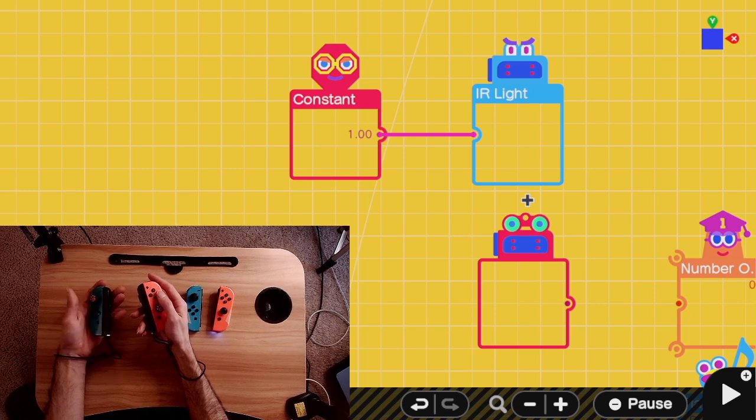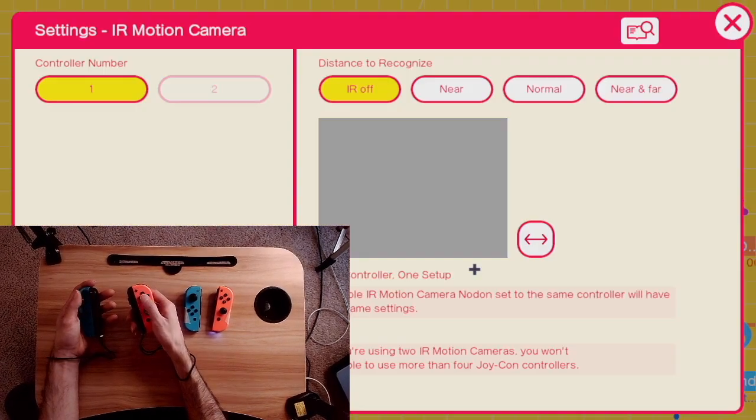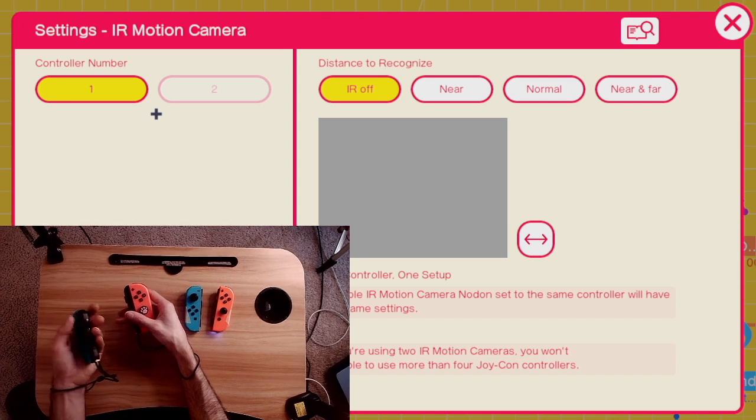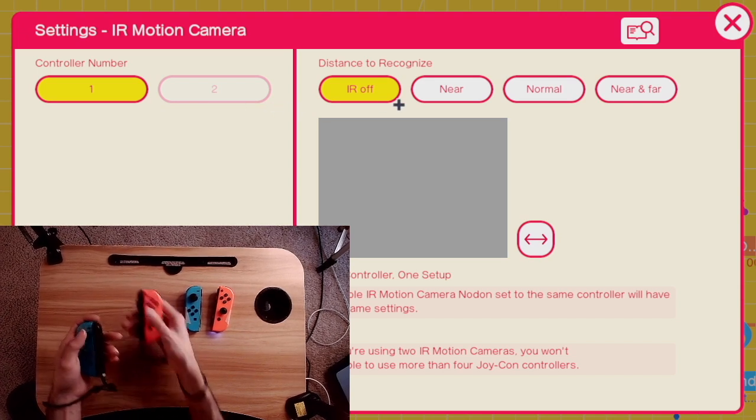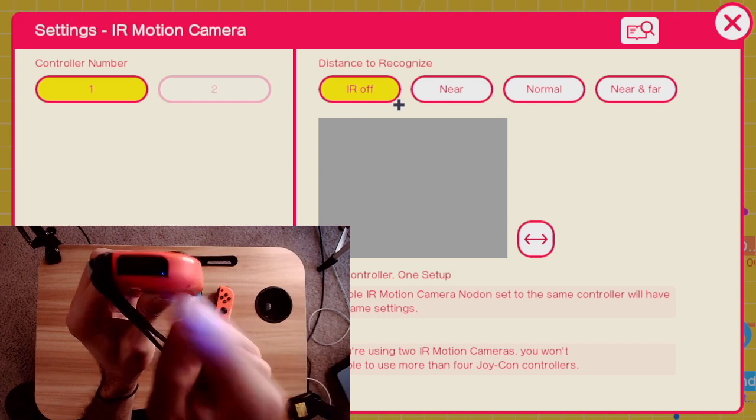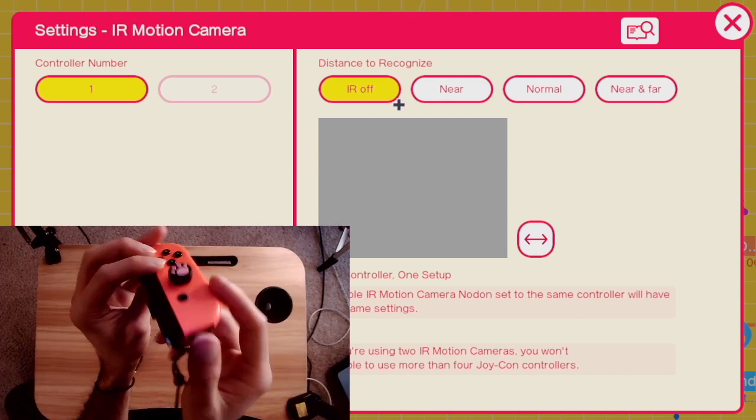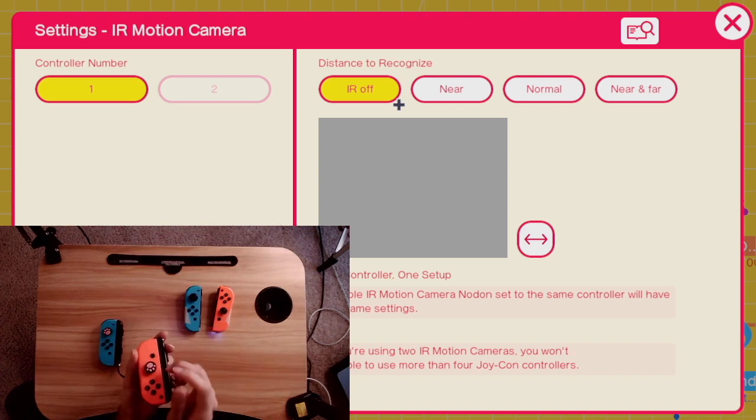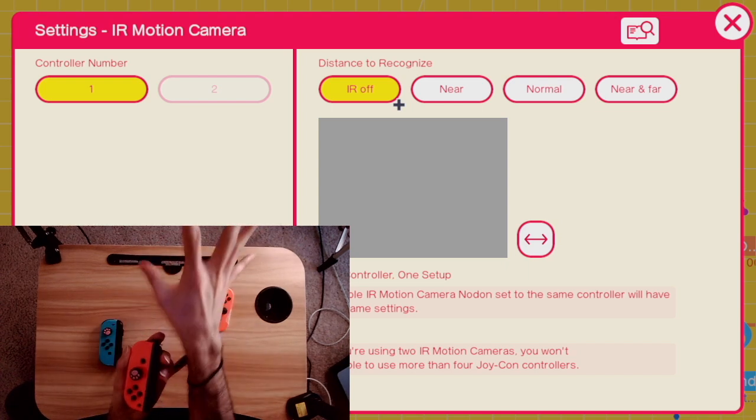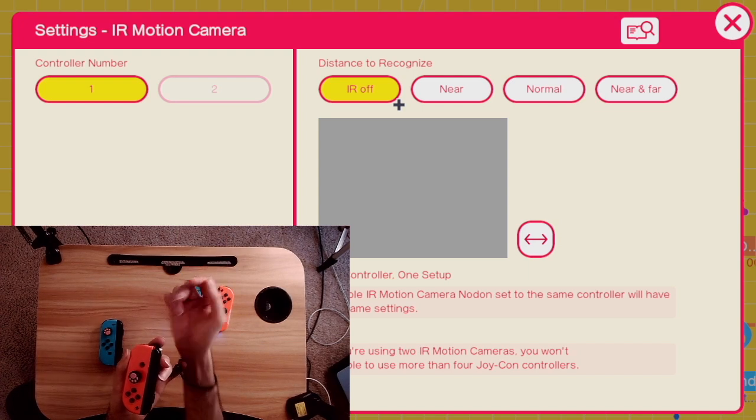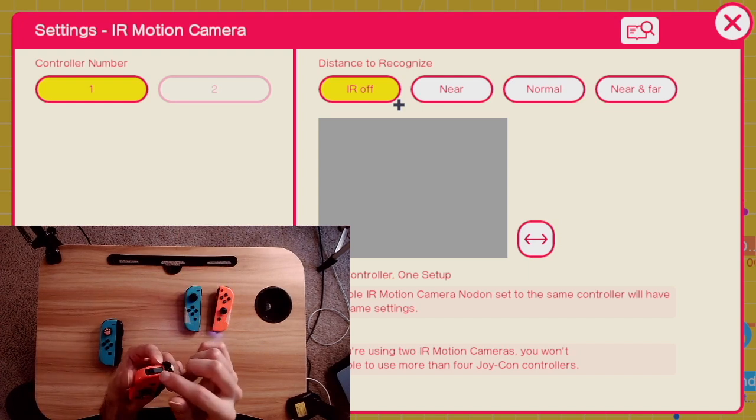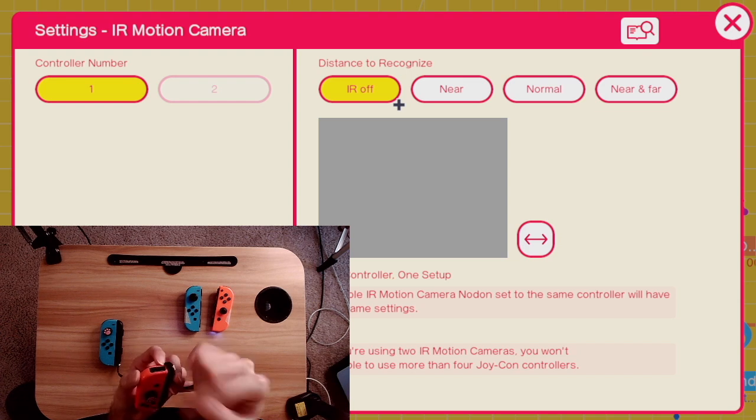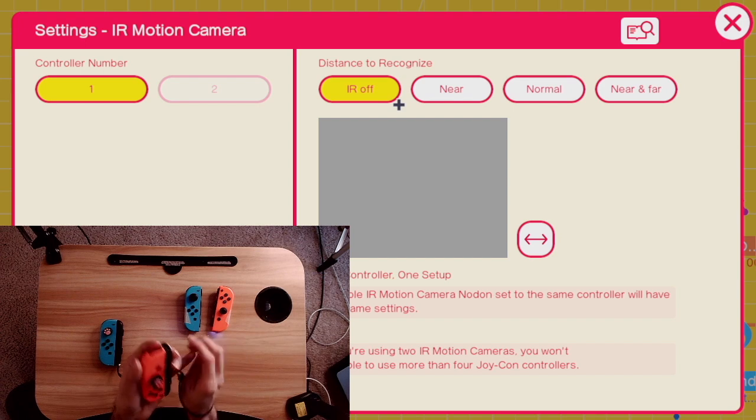Now let's go on to the one that people understand the least, which is the IR motion camera. So let's open up the IR motion camera. Here, we only really have two settings. We have the controller port and we have a distance to recognize. Keep in mind that the IR motion camera is only this little black part of your right Joy-Con, which in default colors is red. The way it works is that it shoots a beam of IR light out at an object. It reflects some IR light and then it comes back.